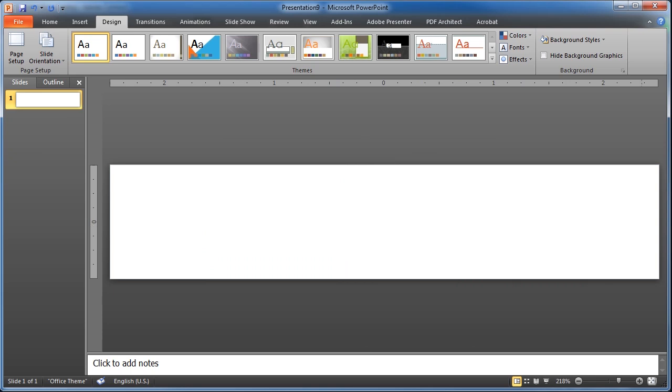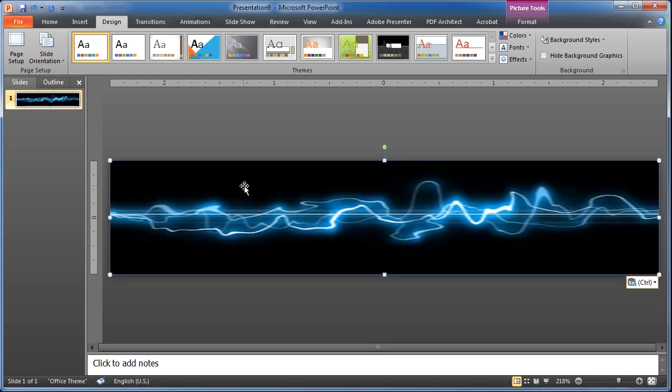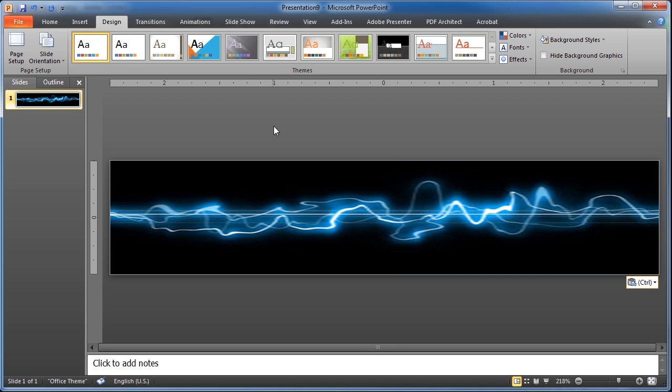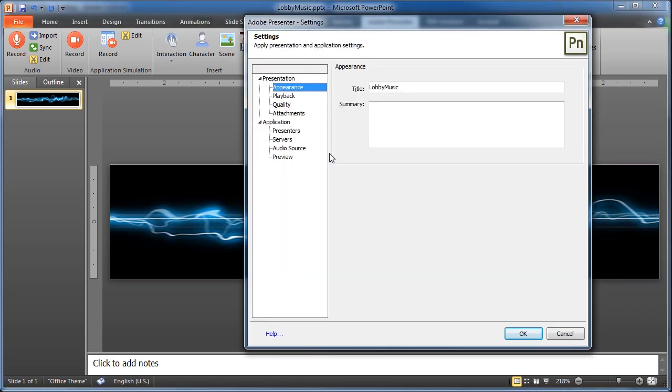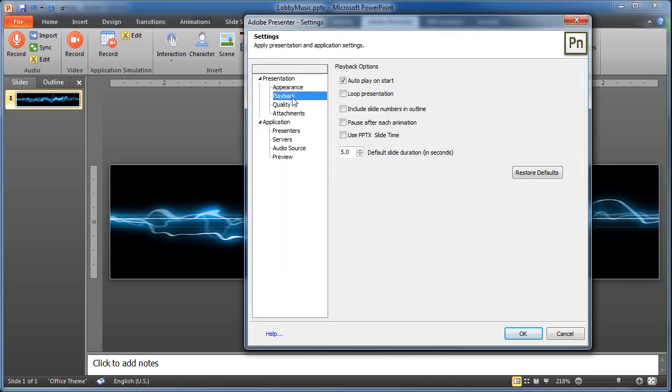On the other hand, if you have multiple songs, you might add a slide for each song so that the image changes for each song. A second benefit to using Adobe Presenter is that you can set the presentation to loop, so this audio will continue to play again and again. For that, go to Settings, and on the Playback tab, check the checkbox for Loop Presentation, and click OK.